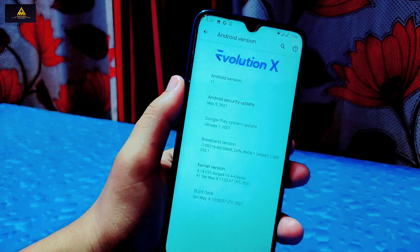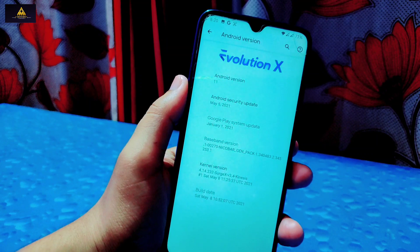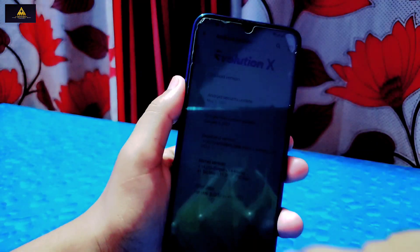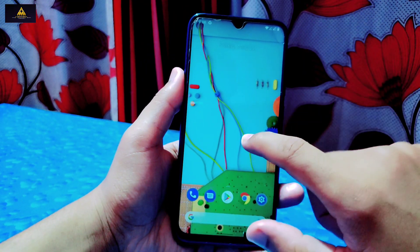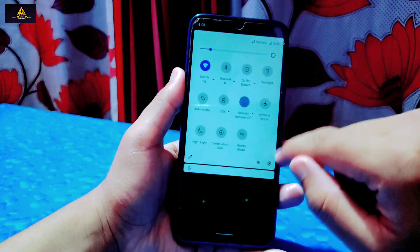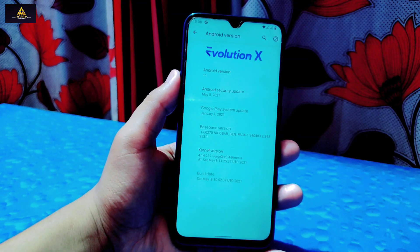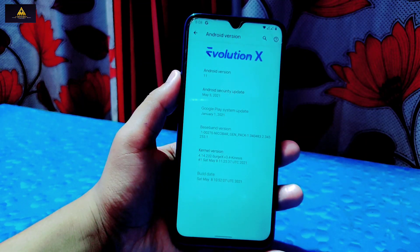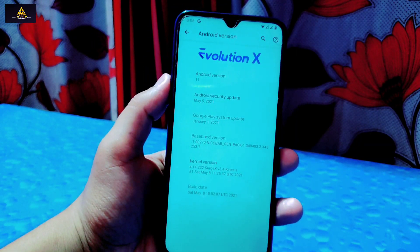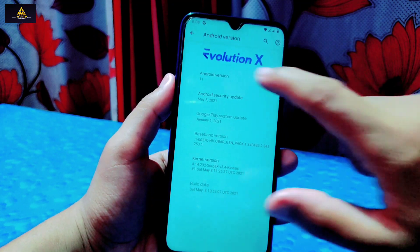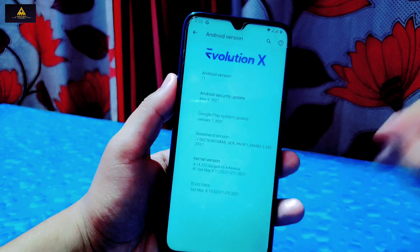Everything in this ROM works perfectly. However, I've tested lots of Android 11 ROMs on the Redmi Note 8 and on almost every one I found one issue related to video calling. When you do a video call on Google Meet, Messenger, or any other platform for a long time — around 30 minutes — you face disconnection issues. On Messenger, the video gets stuck and even if you try to call again it won't connect; you have to call three or four times. This issue occurs on almost every Android 11 custom ROM on this device.